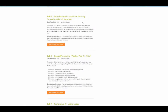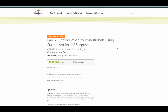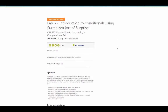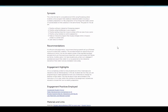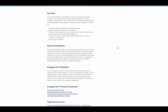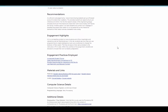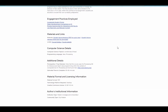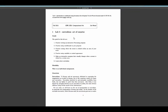Let's go look at one of these examples: an introduction to conditionals using surrealism. Here is what we call the synopsis page, which gives you an overview of the collection material, any recommendations for using it, engagement highlights, all of the engagement practices that are employed, and then all of the materials and links. In general, there will always be one PDF for a quick view, as well as the student-facing materials, and then a form of the materials that you can download in order to edit it for your own use in your own classroom.